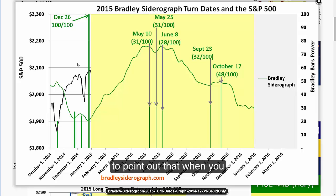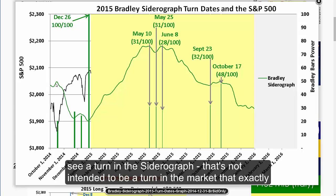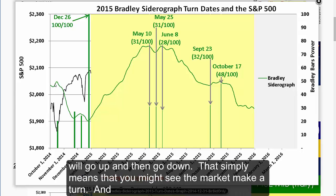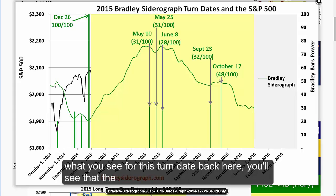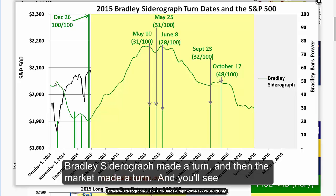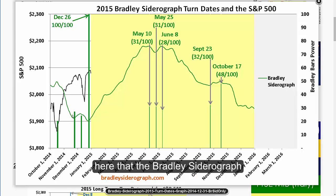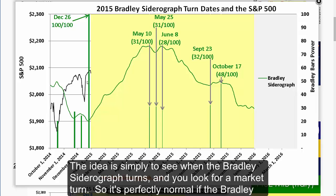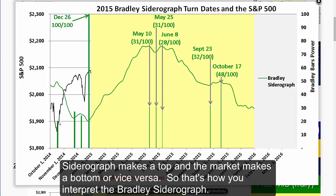It's important to point out that when you see a turn in the Siderograph, that's not intended to be a turn in the market that exactly reflects the turn in direction. If you see the Bradley Siderograph go up and then down, that does not mean that the market will go up and then go down — it simply means that you might see the market make a turn. So it's perfectly normal if the Bradley Siderograph makes a top and the market makes a bottom, or vice versa. Simply look for when the Bradley Siderograph turns and look for a market turn at approximately that time.